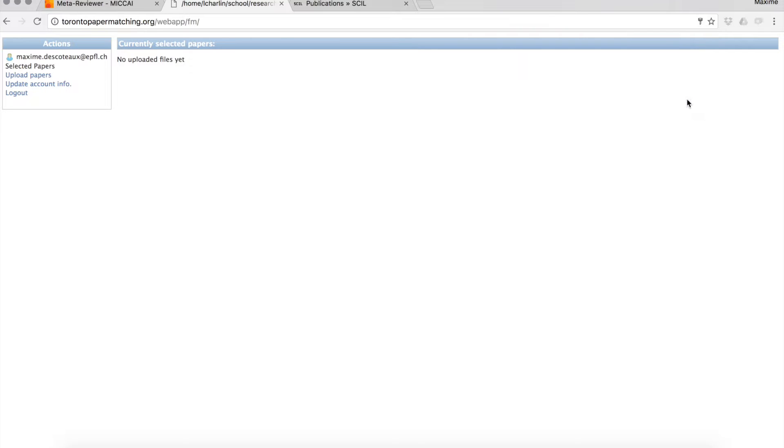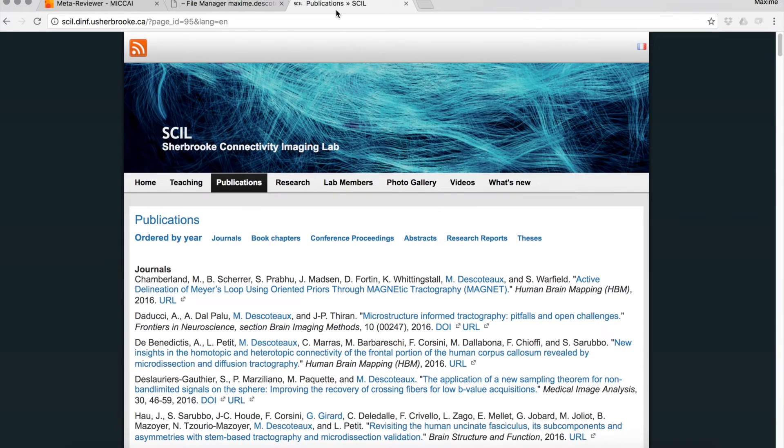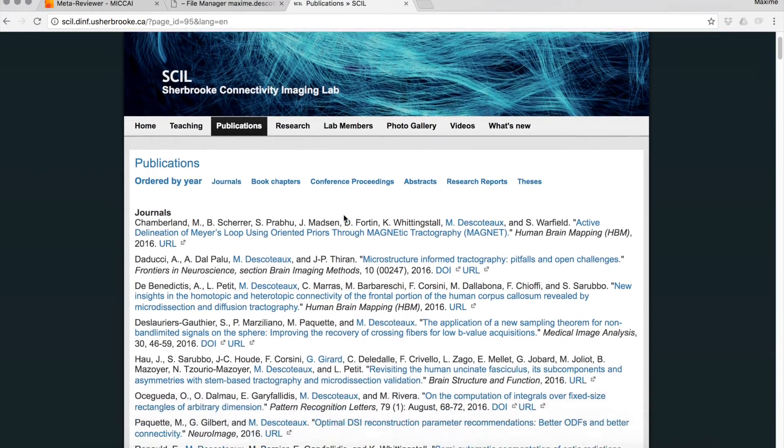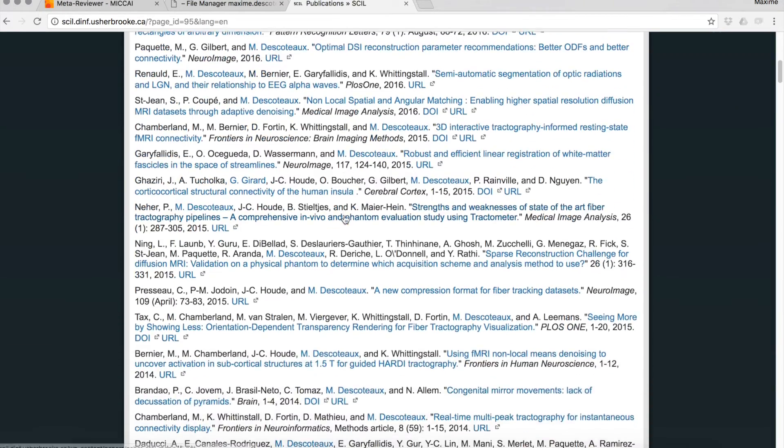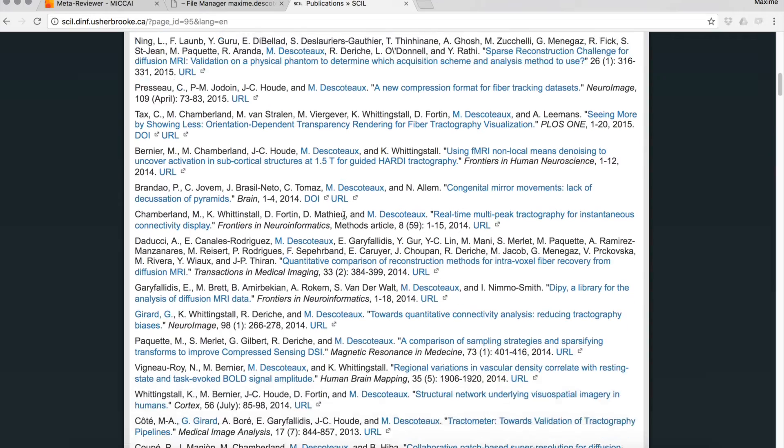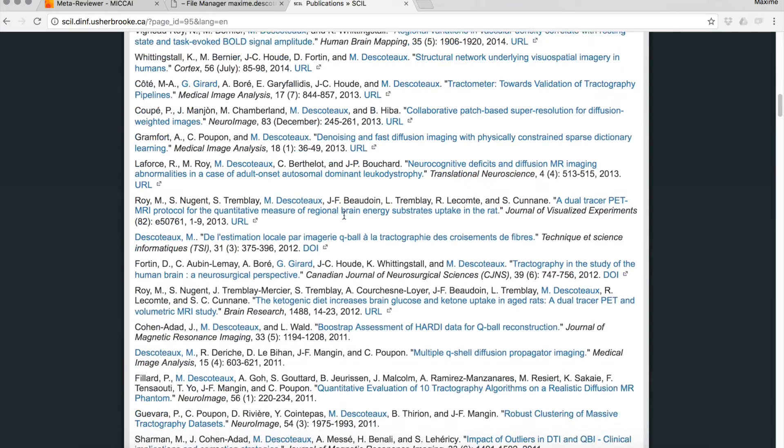Then you get into the system. Your only task now is to upload PDFs or papers. Two options for that. Either you use URLs, automatic links from the internet. You can go to your private web page, for instance, or PubMed or Science Direct.